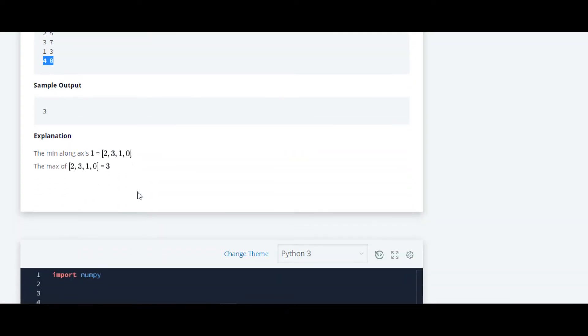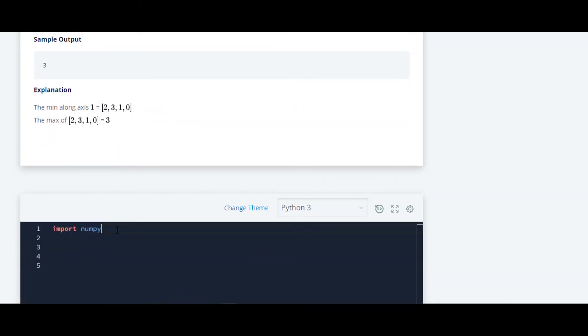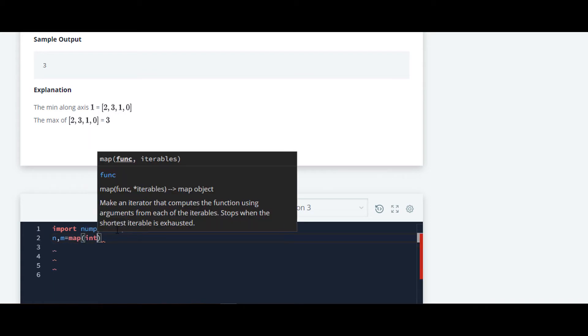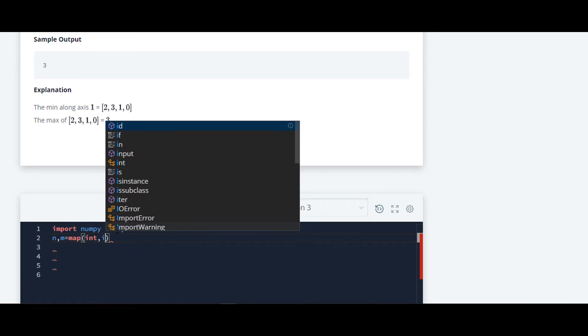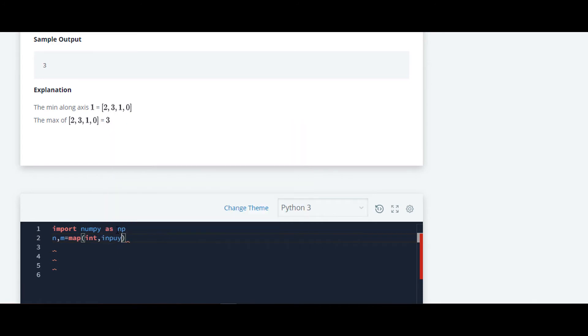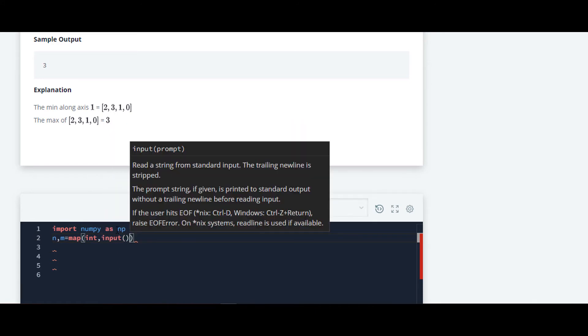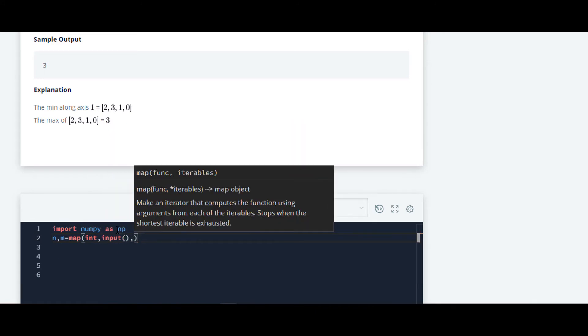We will move forward to code. At first, as usual, we will import numpy as np. Then we will take input of n and m and convert them into integer by using map function, input dot split.